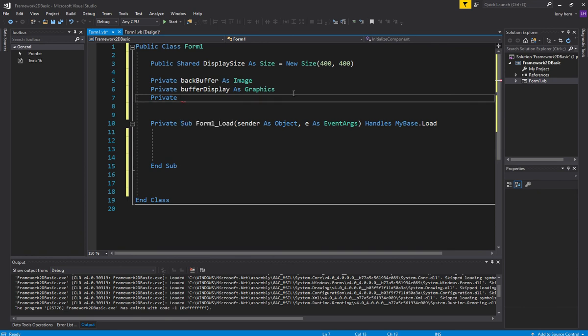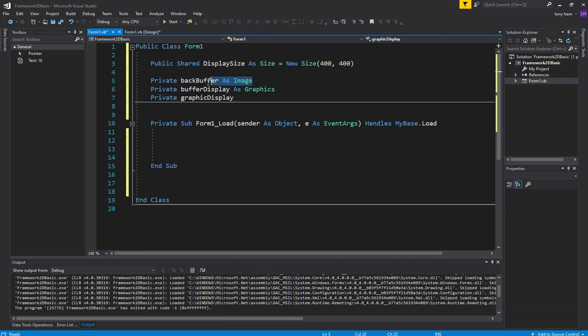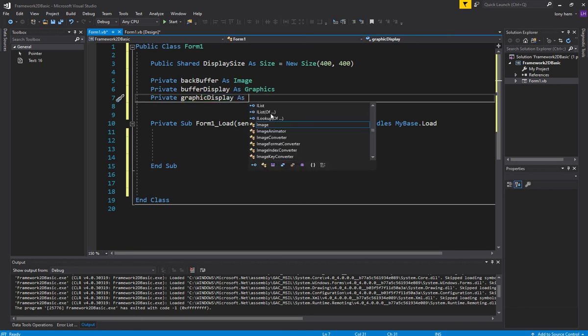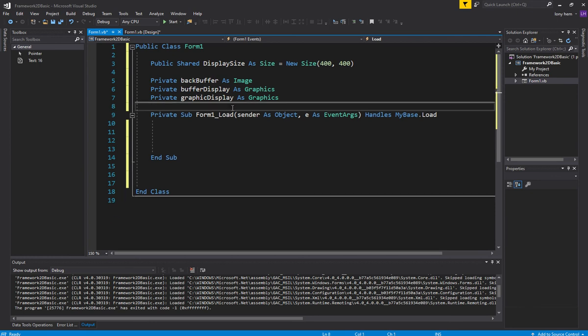All right. So let's make, we're making our, we're setting up our double buffer basically. That's what we're trying to do here. So we've got our two graphics. And we're going to draw on this one. And these are going to be our buffer. These are going to be our displays.